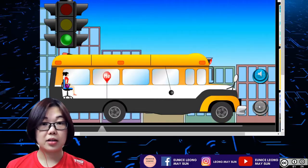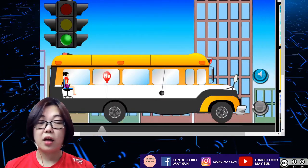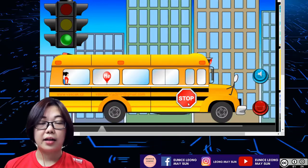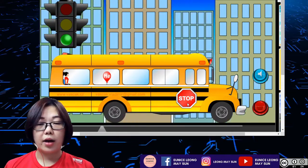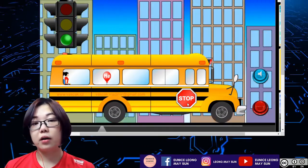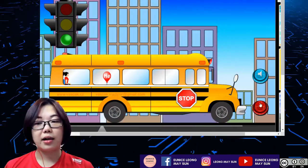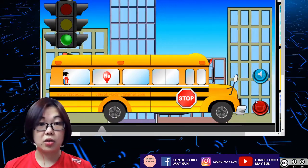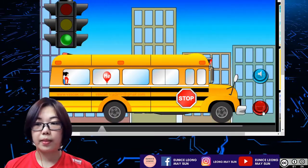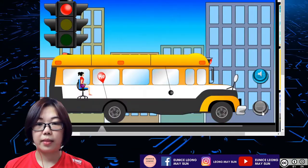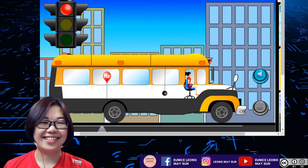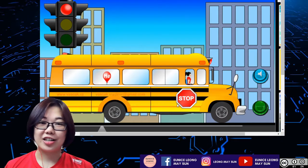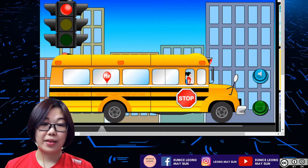In the simulation, the traffic light is red, which means the bus is at rest. Our focus is on the girl sitting on the chair inside the bus. When I press the green button to make the bus start moving, the girl gets thrown to the back. Then when I click the red button to stop the bus, the girl actually moves forward.